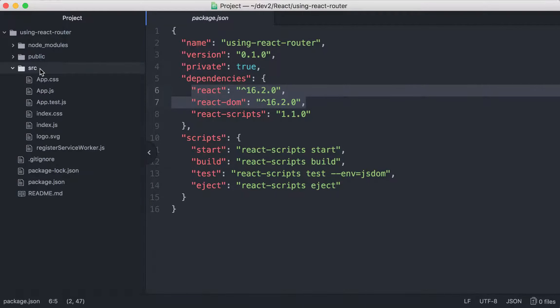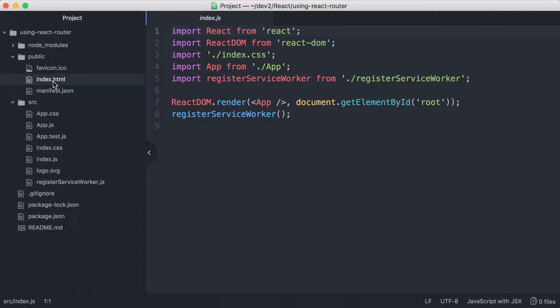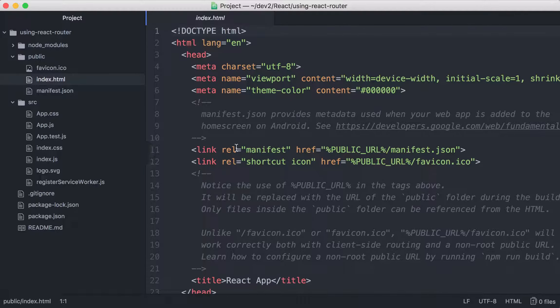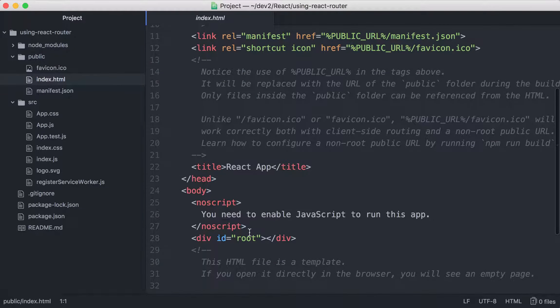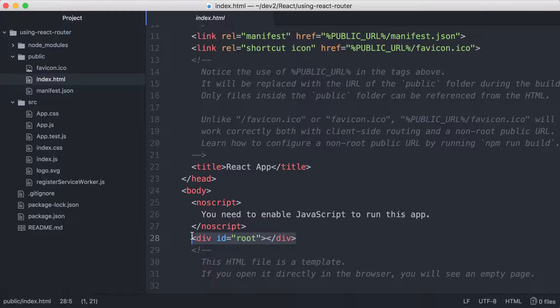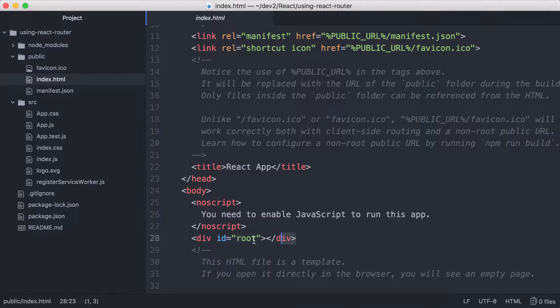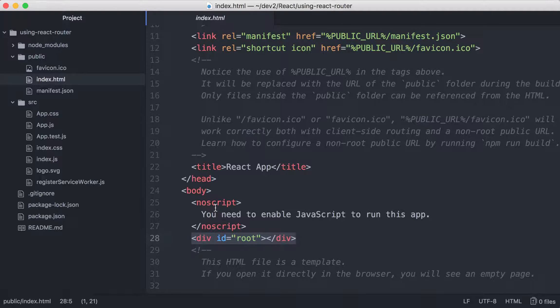And if you go to the src directory, there's index.js. This is where the React application is being injected into the DOM from the index.html file that is in the public directory. If you go to public/index.html, you have a div right here with id root. This is where the React application is going to be injected.